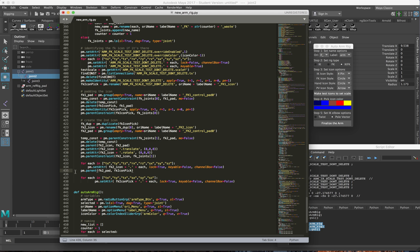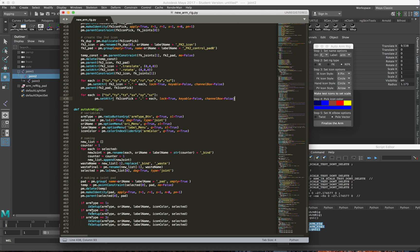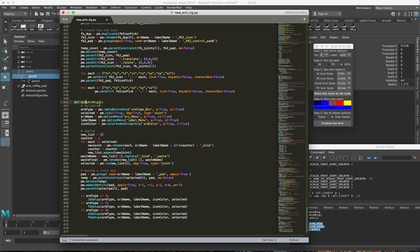The FK is parented on the pad for the second control, parented under the first control. So the FK is now done as well. Now that we have the IK and the FK both completed, we just need to complete the IK FK setup - we go back to the auto arm rig function. Now at this point, whether no matter the rig type, it should already be completed. So now we can just go through and finish the switch process. If we're doing arm type one or two - meaning it's just IK or just FK - at this point you're done, the script should be finished.